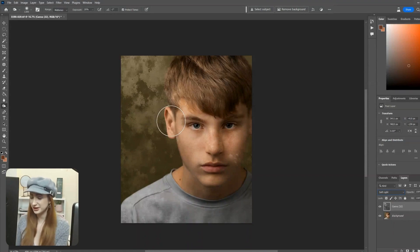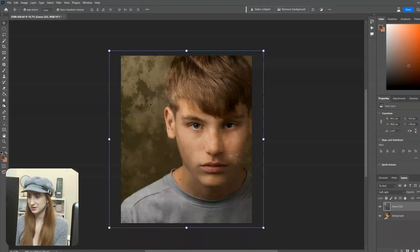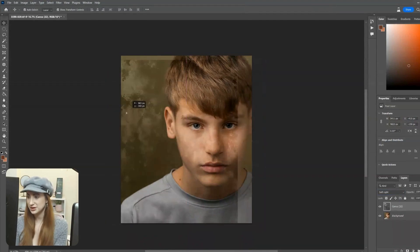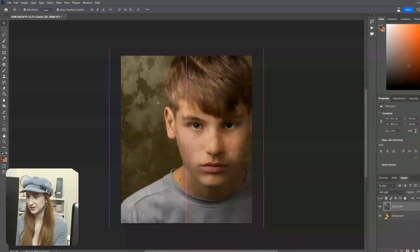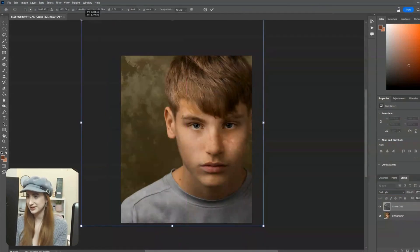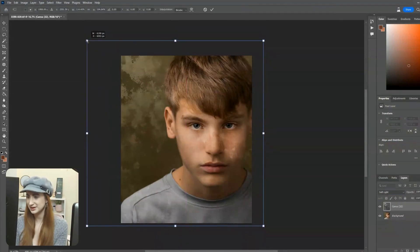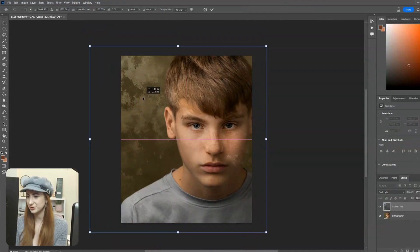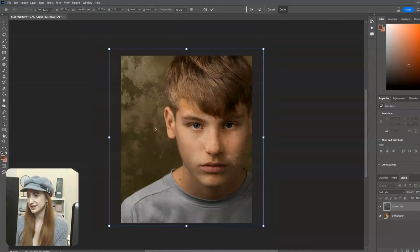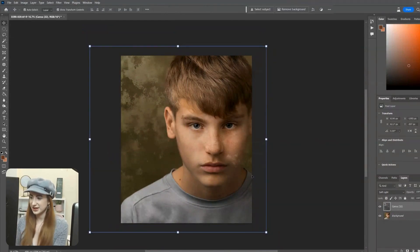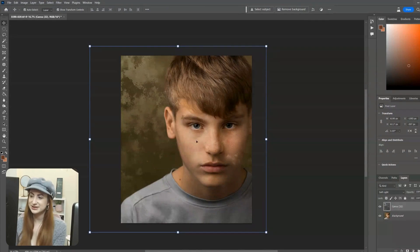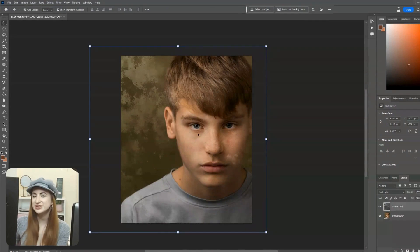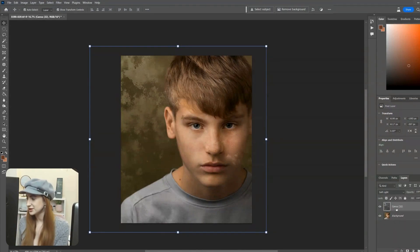I've got this on Soft Light. I'm going to hit V so I can move around and choose which area of this texture I want. I can expand it still, do whatever I want to get it where it needs to be. I like it there — I'm happy with that. Now obviously the texture is going over his face and we don't want that — that's no use to us.